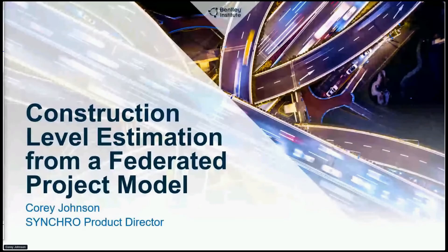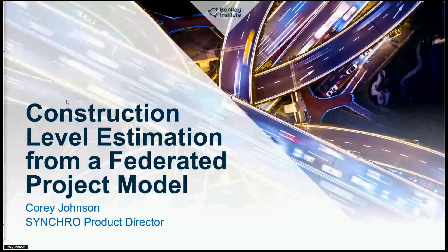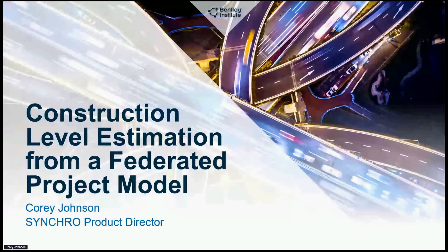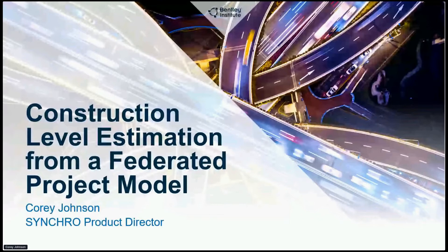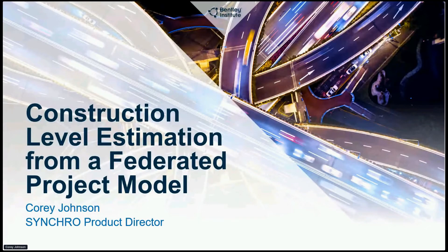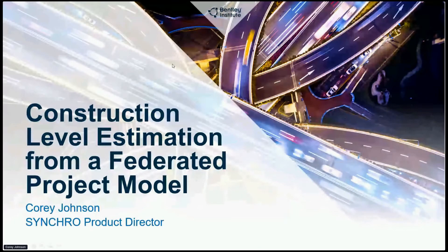Thank you everybody for your time today. My name is Corey Johnson, I'm from Bentley Systems. We're going to be covering construction level estimation from a federated project model - a very big term, but we'll try to make this pretty straightforward.